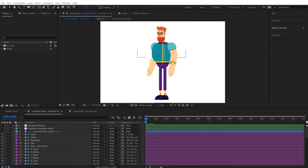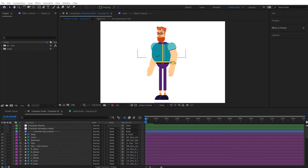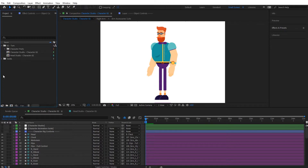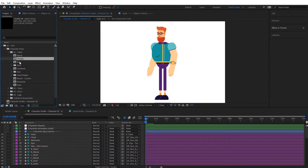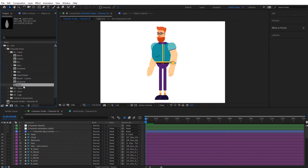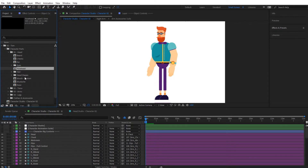For instance, you might want to add a new hairstyle or different hand shapes designed in external applications. If you open the character parts folder inside head, you can see the available folders. You can import custom objects for most of these, apart from the eyes, head shapes, and mouth, since those need to use the toolkit's built-in assets.